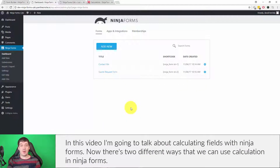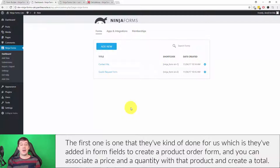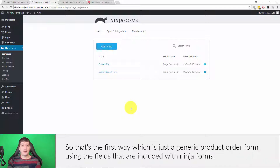In this video I'm going to talk about calculating fields with Ninja Forms. There are two different ways that we can use calculations in Ninja Forms. The first one is one that they've kind of done for us, which is adding form fields to create a product order form. You can associate a price and a quantity with that product and create a total — that's the first way, which is just a generic product order form using the fields included with Ninja Forms.